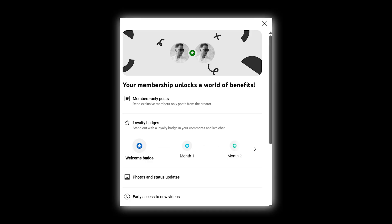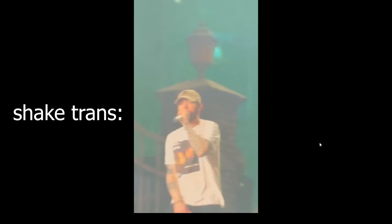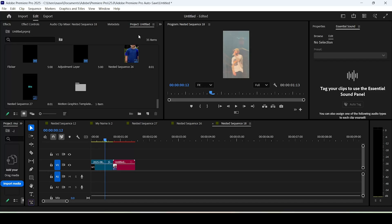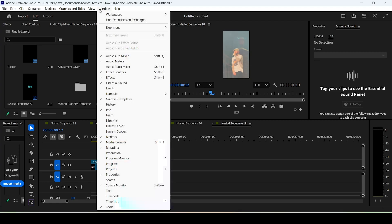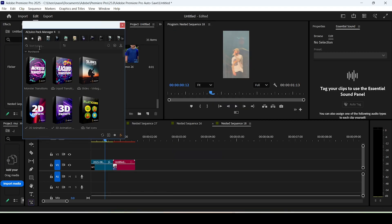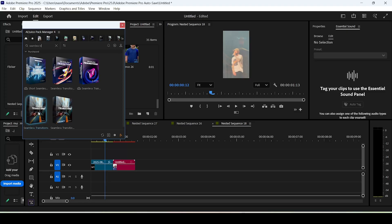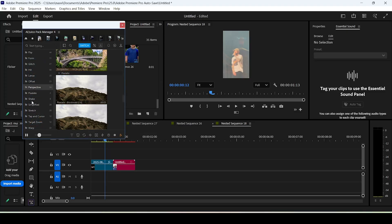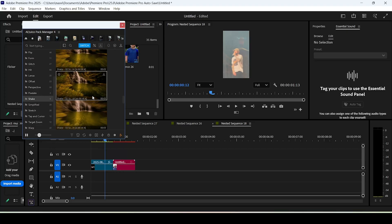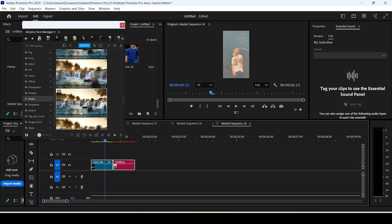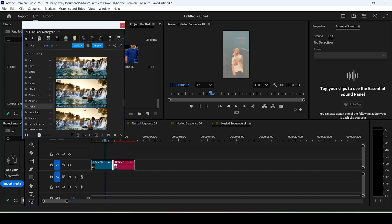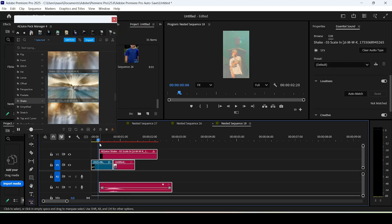For the shake transition effect, we'll use a plugin called AEJuice — link below. After downloading and installing it, head to Premiere, go to Extensions, and open AEJuice. Search for Seamless Transitions pack, click on Shake, select both clips on the timeline, and double-click the transition of your choice. You'll also get a nice sound effect on top.